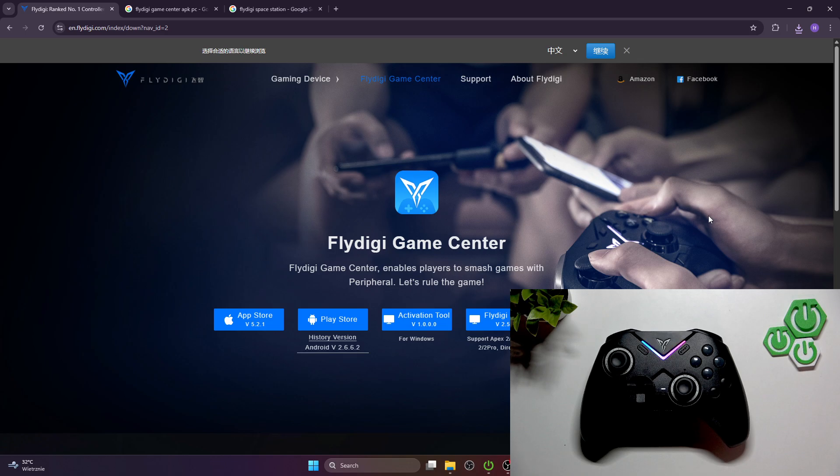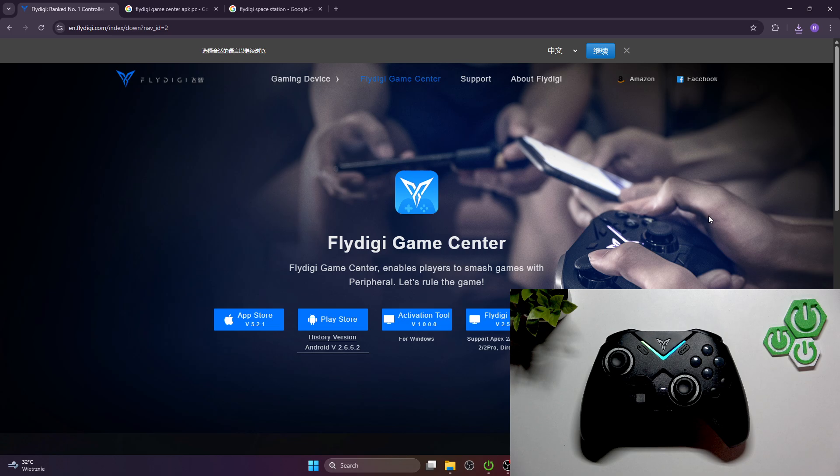Hello, in front of me I'm with FlyDigi Vader 4 Pro. In this video I'll show you how to install FlyDigi software.